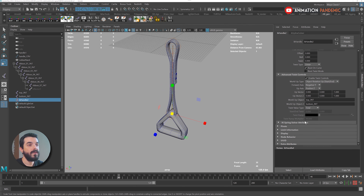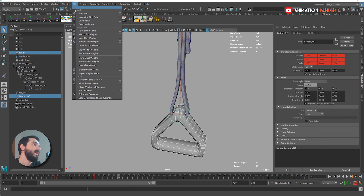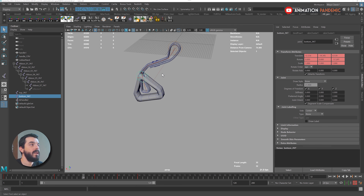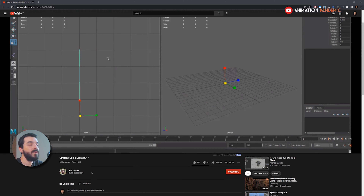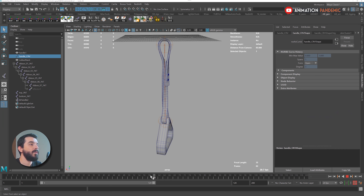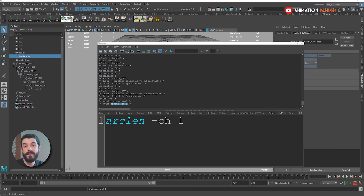Now we need to control the geometry — we can select the geometry and the joint and go Skin > Bind Skin. That said, it could still be improved: when the curve becomes shorter, the ribbon does not adapt. We probably want this ribbon to be a bit stretchy. Let's make it stretchy. A few seconds of Googling brings us to Bob McAfee's YouTube channel and his stretchy spine Maya tutorial. To make it stretchy I will need to evaluate the length of the curve — if I can measure the curve length and scale the joints accordingly, the geometry should stretch like the curve.